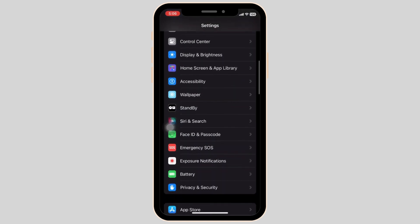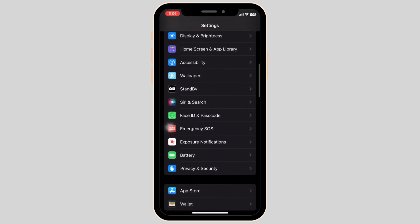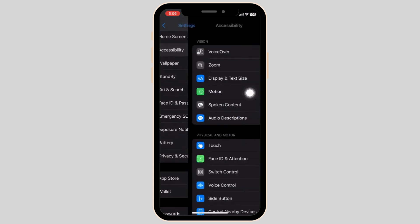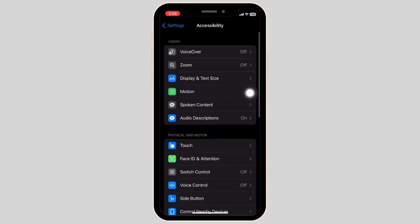Now we're scrolling all the way down until we see the accessibility section. Once you're inside, you can see that there is a motion section.